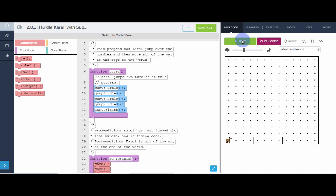So notice that SuperKarel doesn't actually turn left three times to turn right. SuperKarel just knows how to turn right the normal way. So turn left, move, turn right, move, turn right.